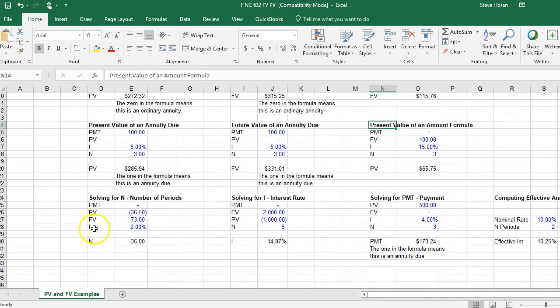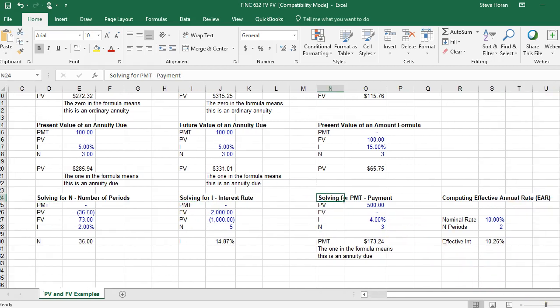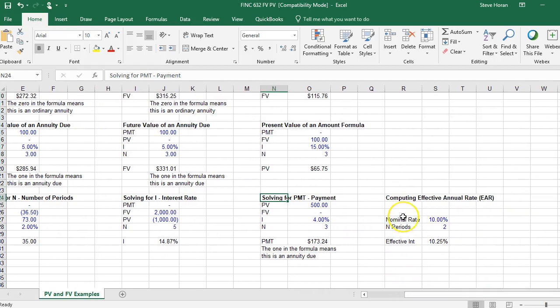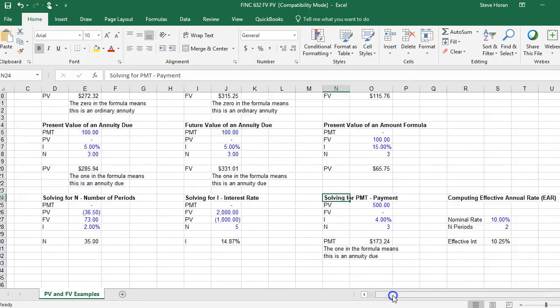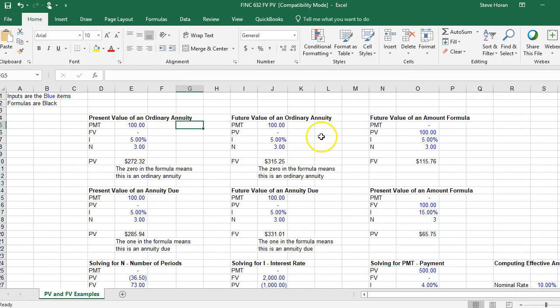And then solving for specific issues with time value of money: can solve for the number of periods, solve for interest rate, solve for a payment. You can also figure out what they call the effective annual rate of interest.